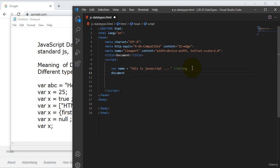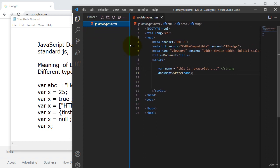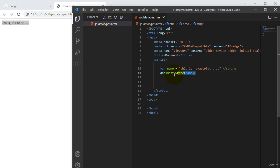For that we have to use the document object property — one of the properties — so document dot write. We have to define that variable name, because that variable name has stored some information — we defined it as 'This is JavaScript'. So what we need to do is we have to use that variable name only, and it will render that name in this document. I will save this one and see the preview. I will open in live server, so we can see the output: 'This is JavaScript'. We assigned this variable value in document dot write, so this is one kind of data type.